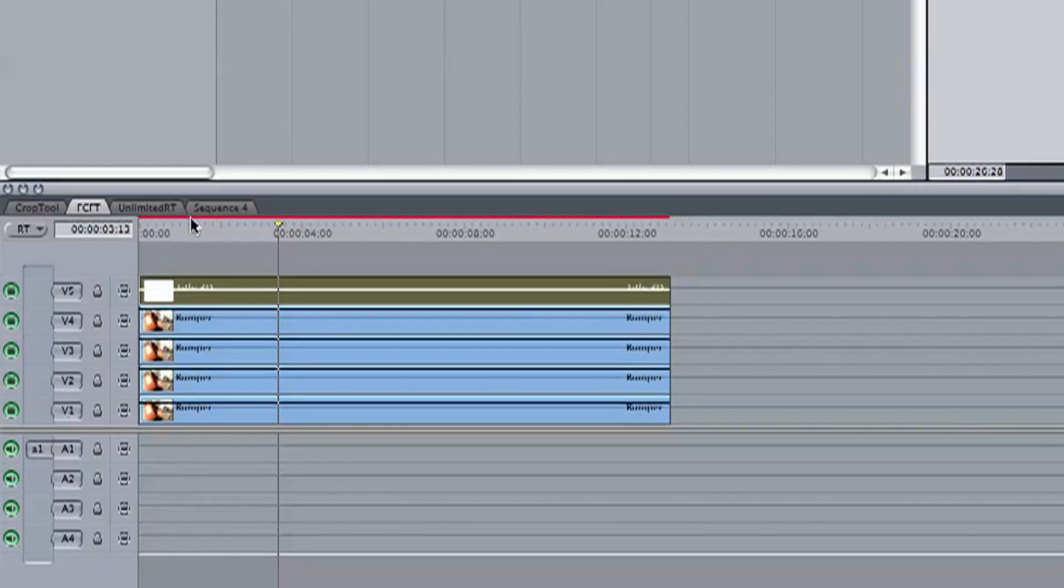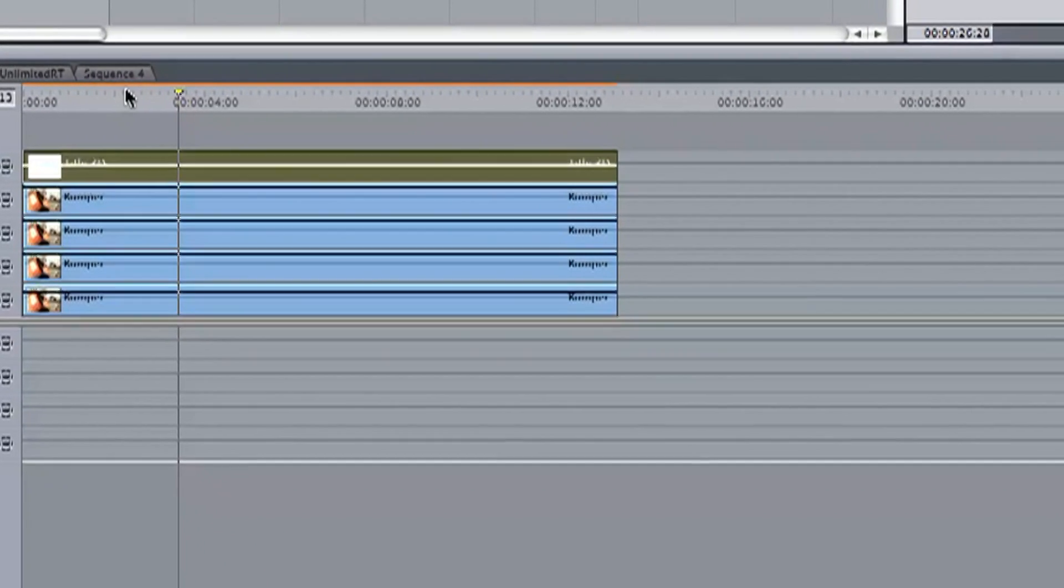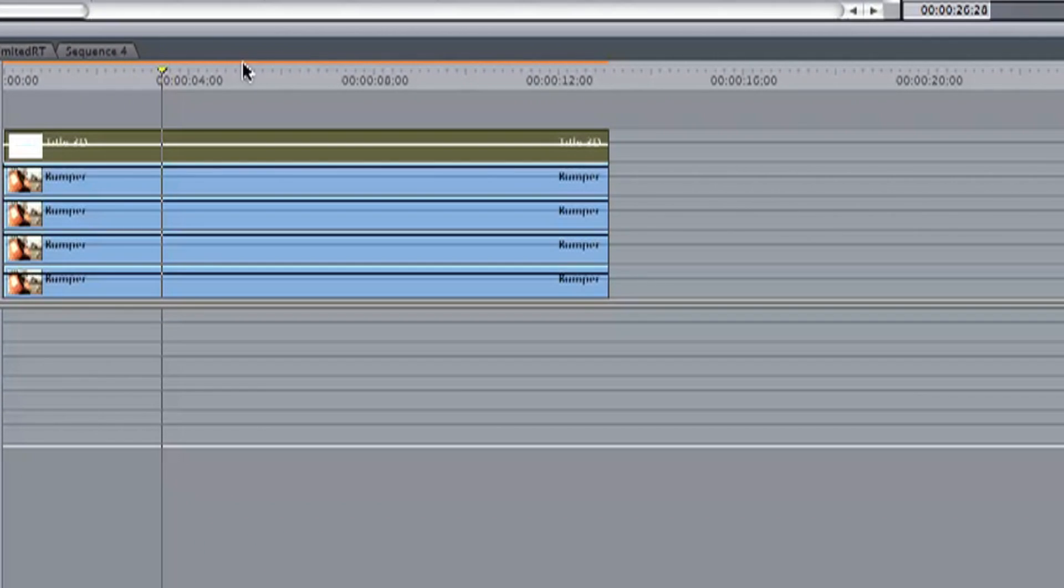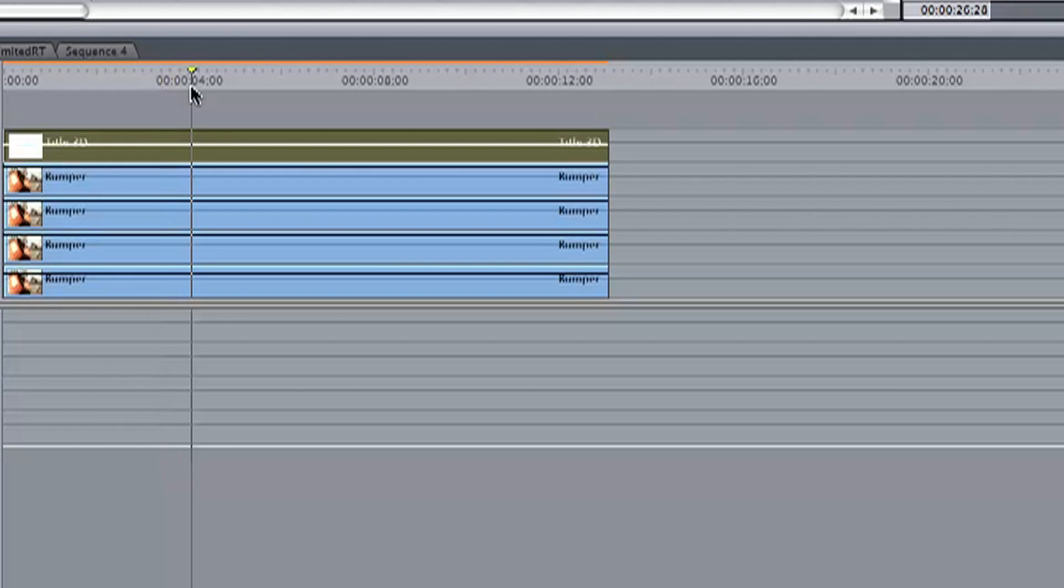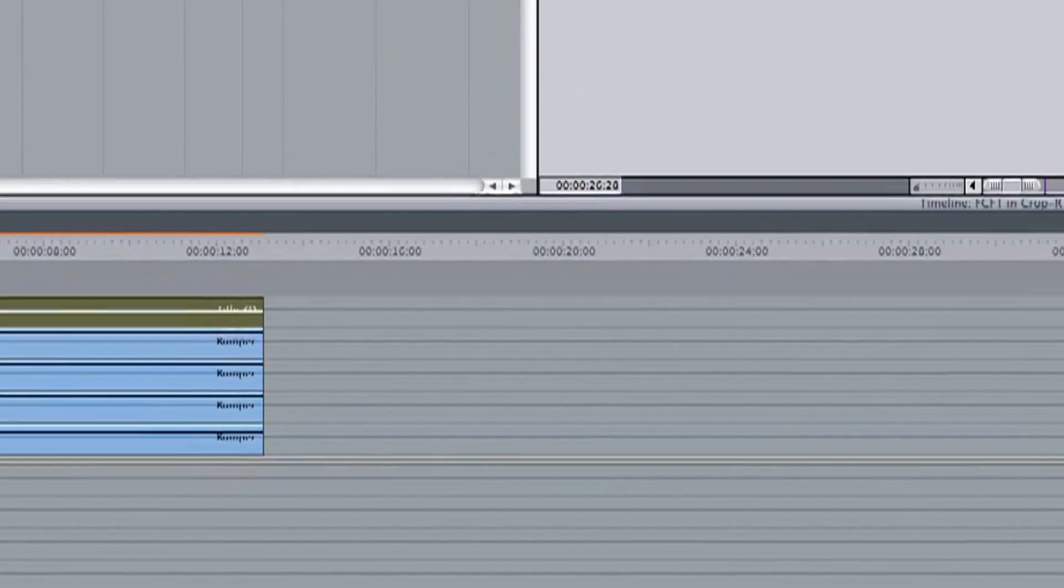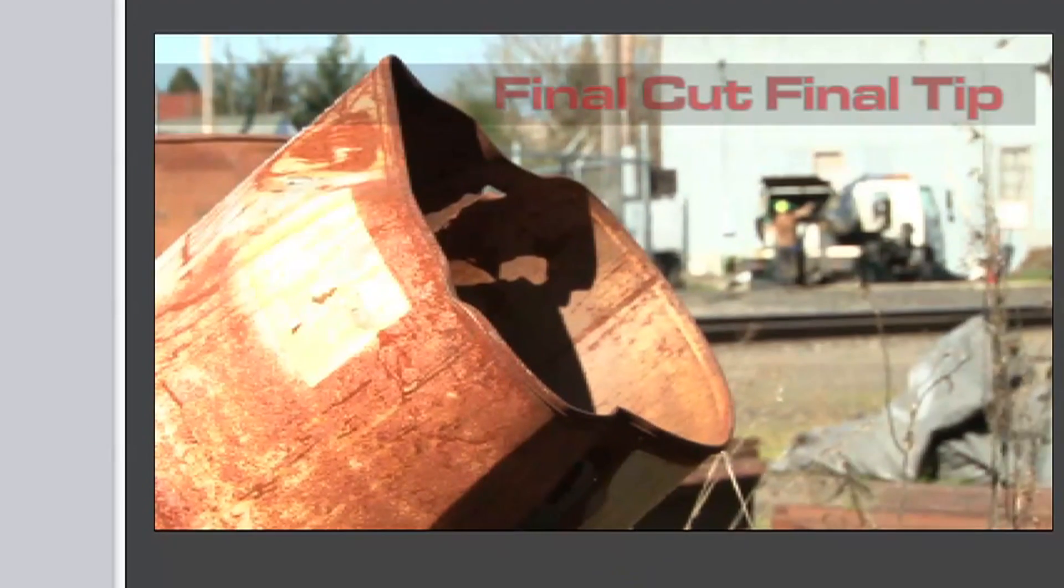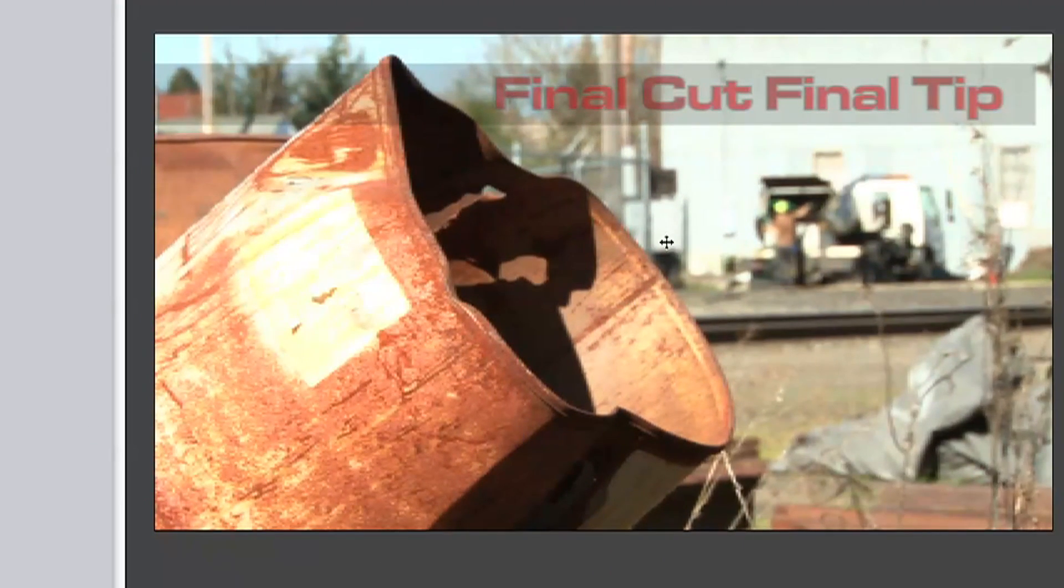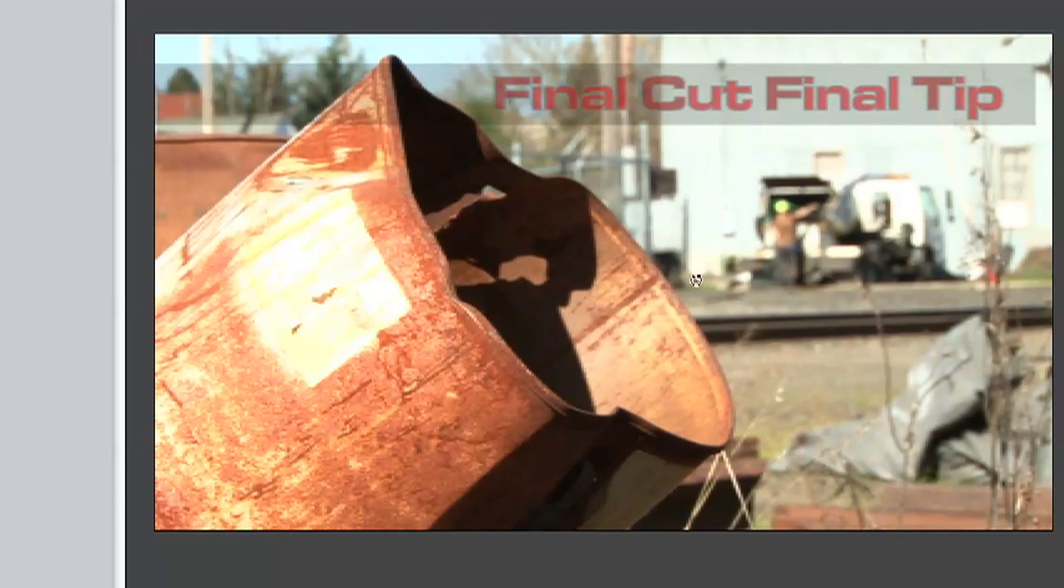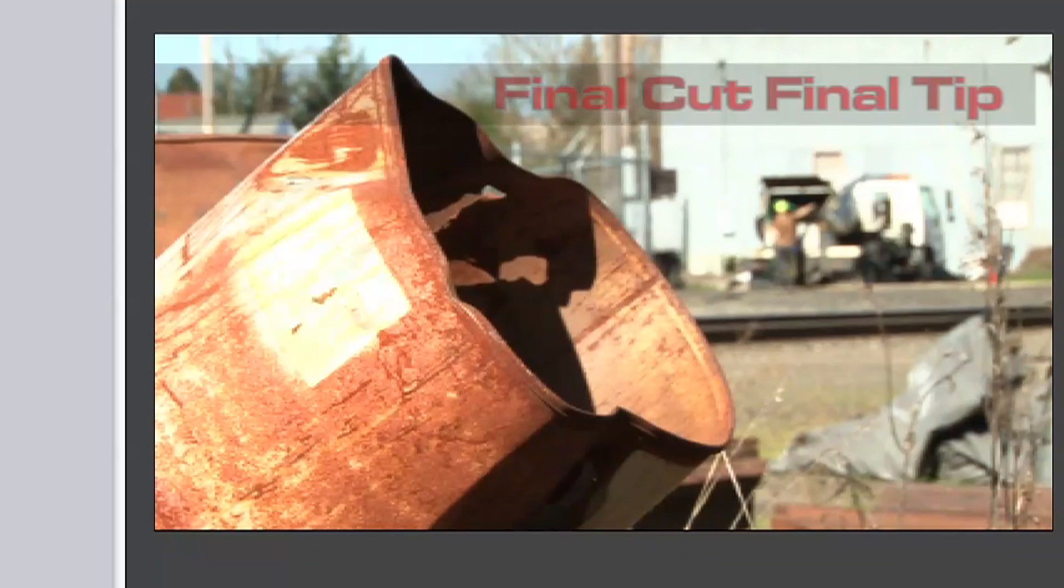Now if we select it, we can see the top of the timeline, the video track turns from a red bar to an orange. And if we hit space in our timeline or play in the canvas, we can see a general idea of what the footage will look like.